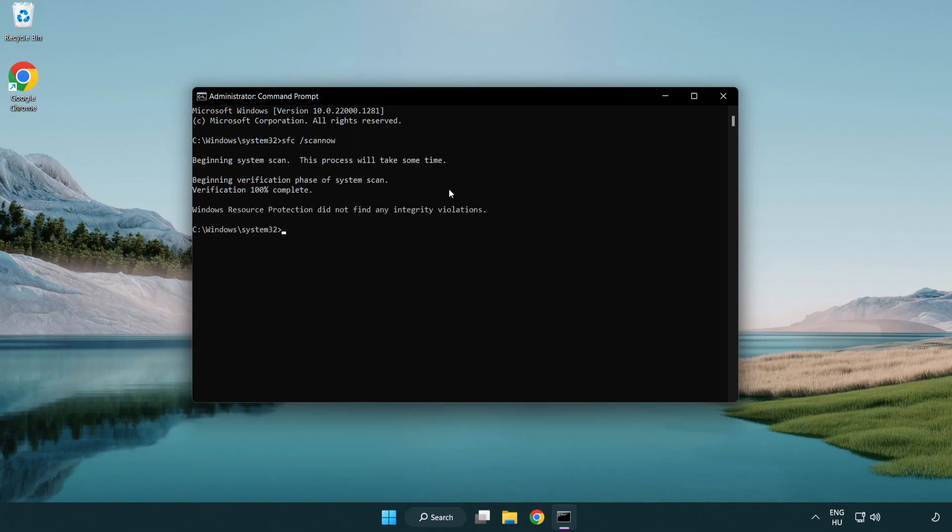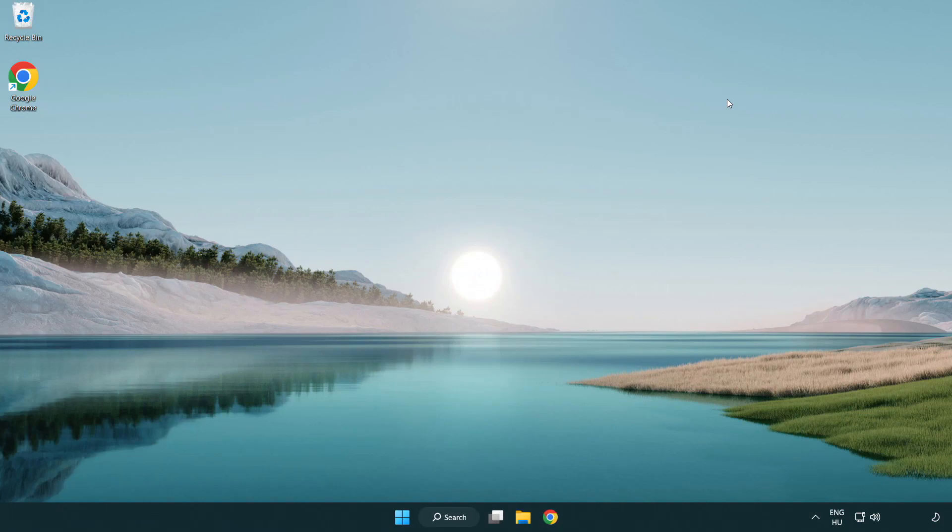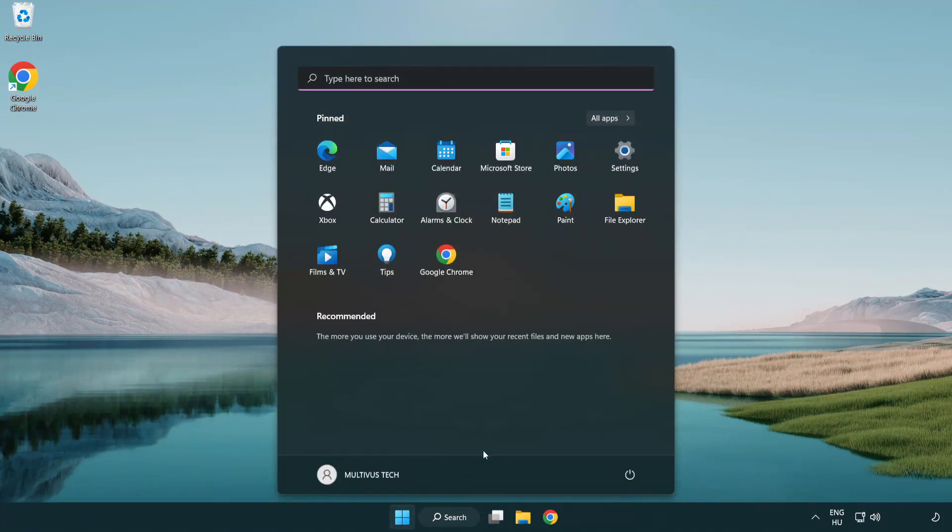After completed close window and restart your PC.